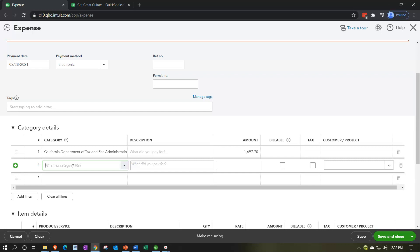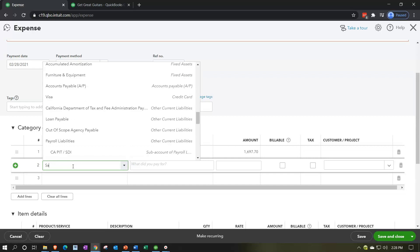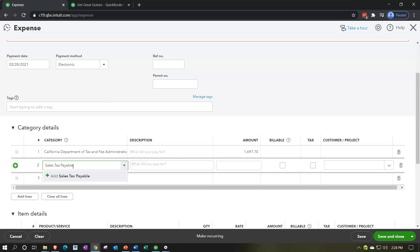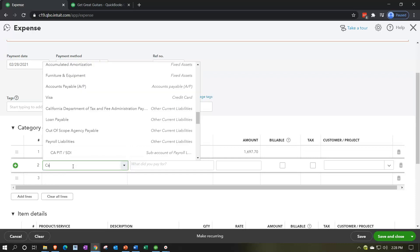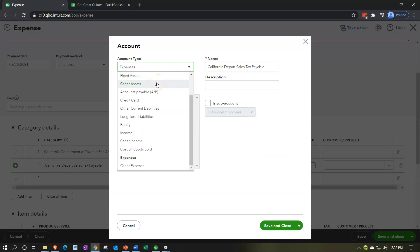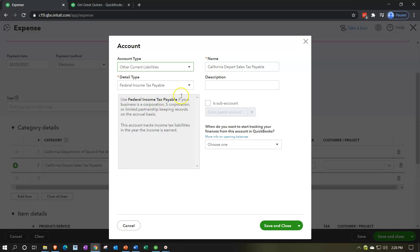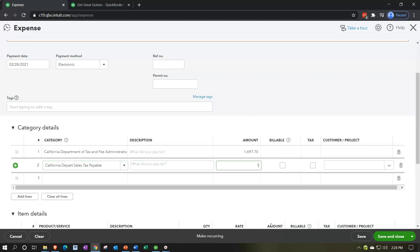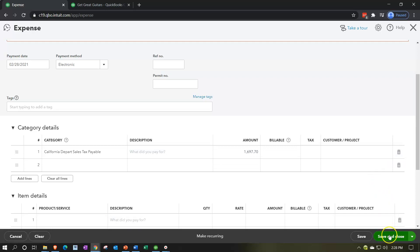So what I'm going to do is make another liability account to net it out so we don't have to use their widget. I'll call this 'Sales Tax Payable' — starting with 'California Depart' so it'll be right underneath. I'll set it up as an other current liability type of account. I'm going to save it and close it. Then I'll put in the $1,697.70 amount and remove the amount above. Let's try saving and closing — will that work, QuickBooks?